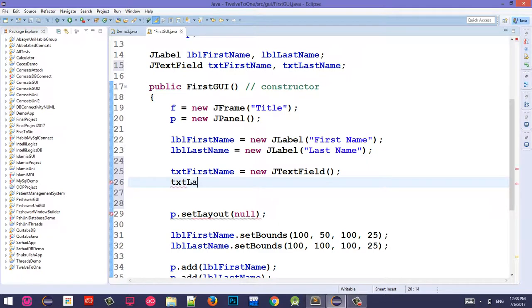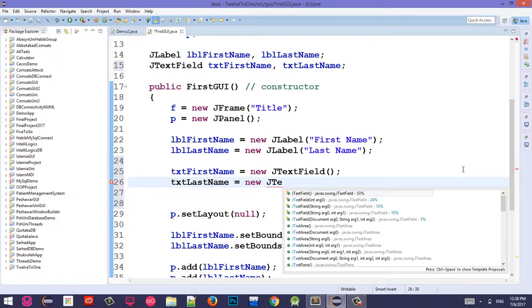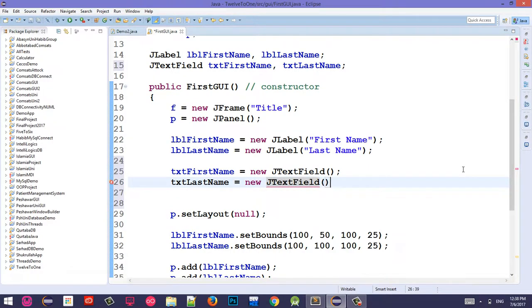TXT Last Name is equal to new JTextField. Is this clear?